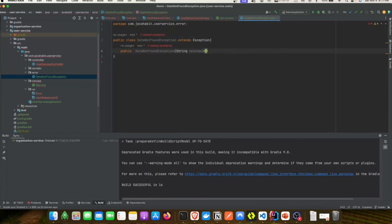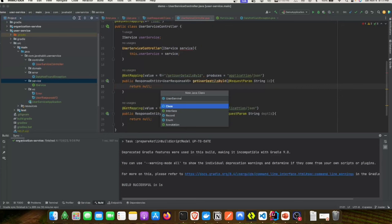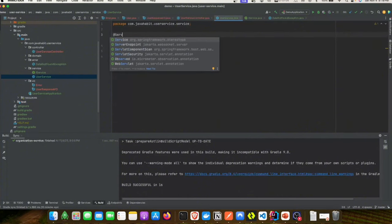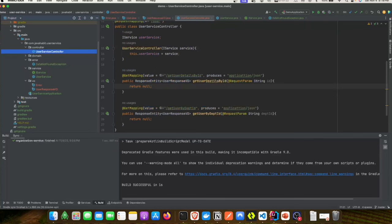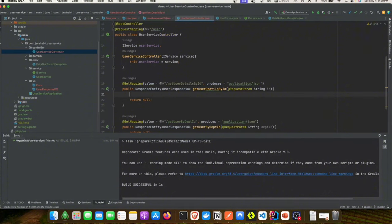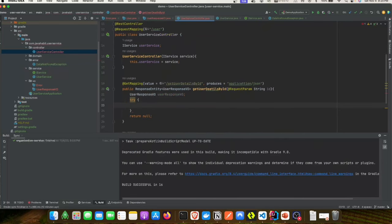We'll create an implementation class called UserServiceImpl which implements IService, adding both the methods defined by the interface. Now we'll go ahead and create our UserResponseVO and get the user object by calling the service. Starting with getUserDetailById, we'll introduce a try-catch block because it's going to throw a DataNotFoundException.